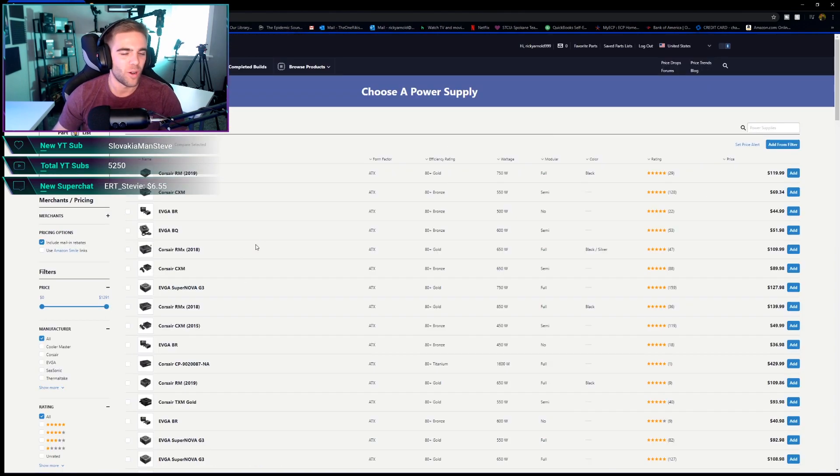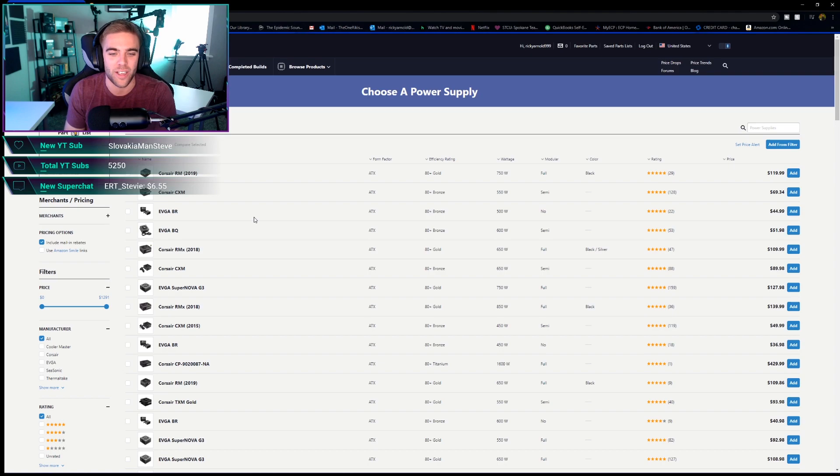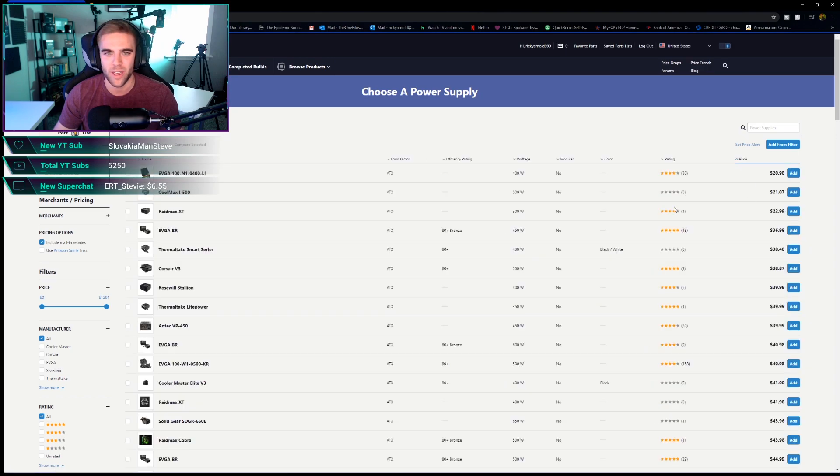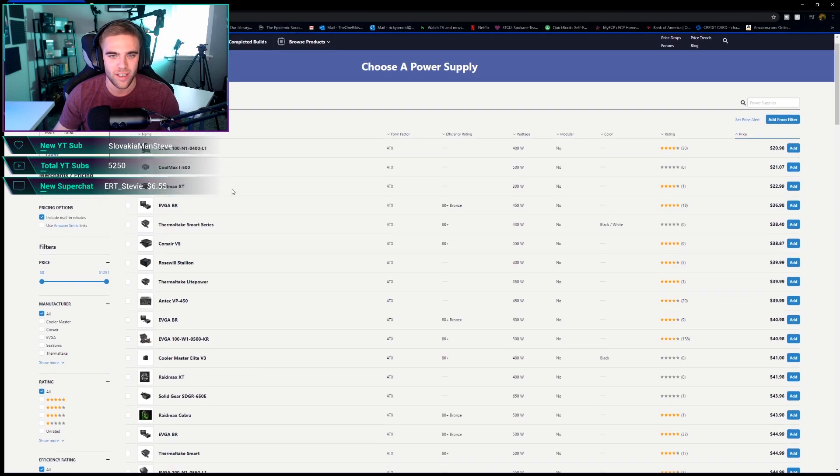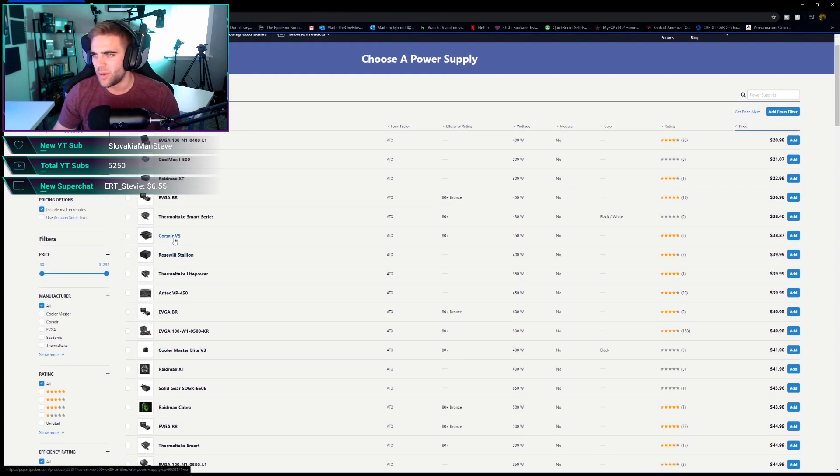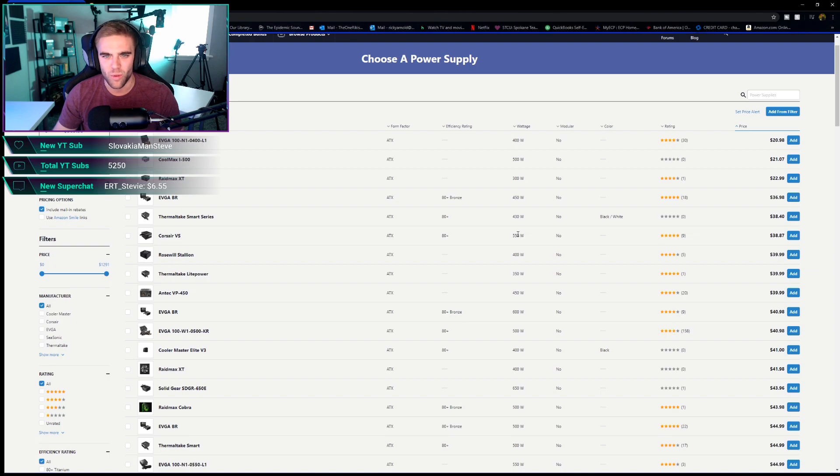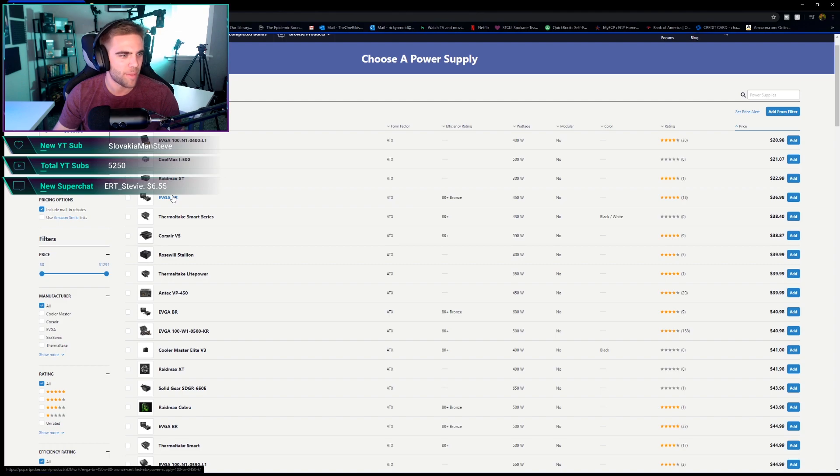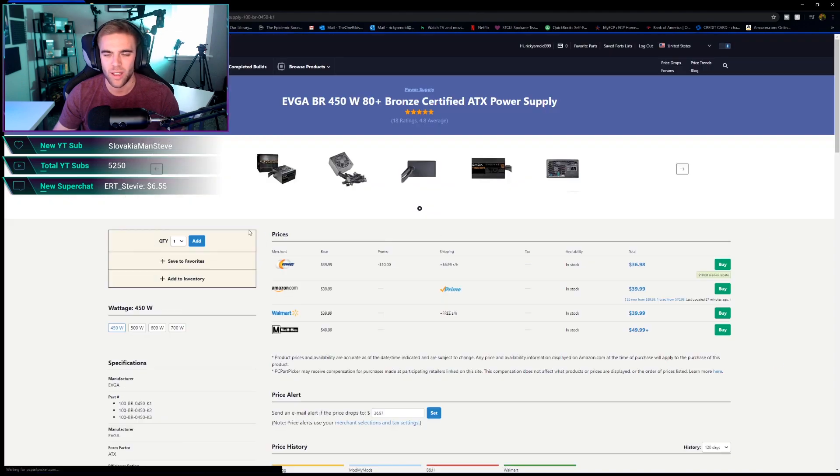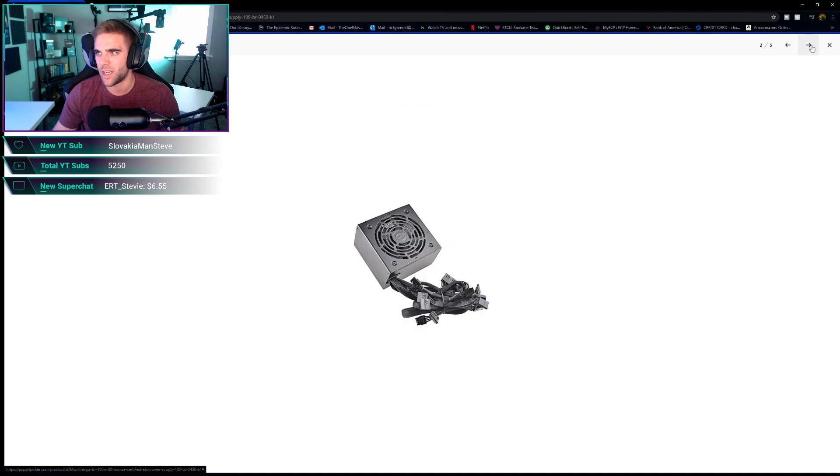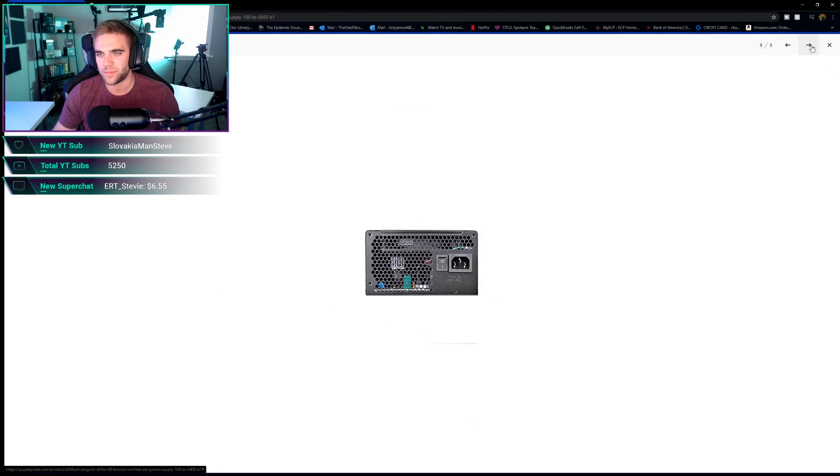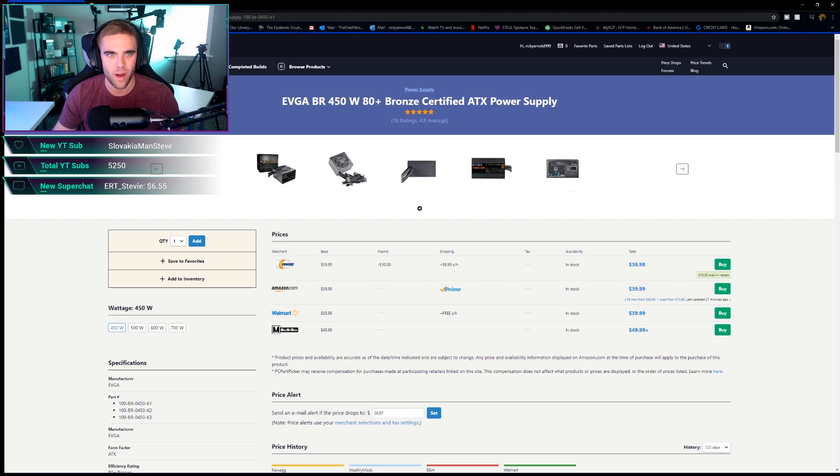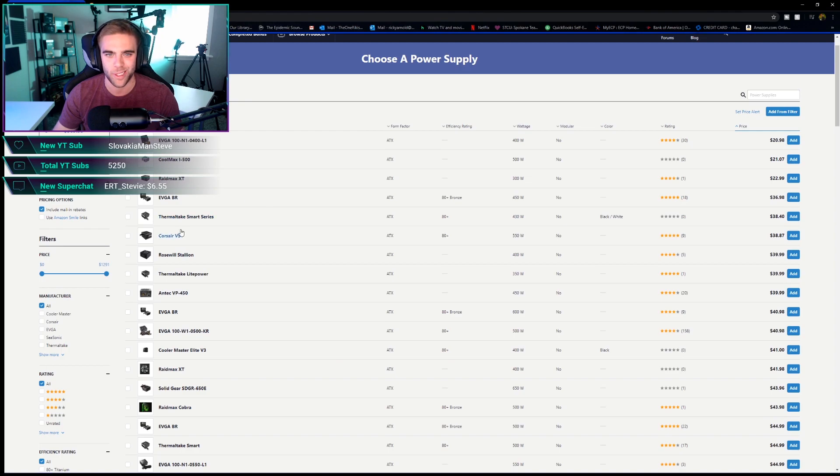Let's go ahead and choose our power supply now. For a build like this, you guys, you honestly don't need any more than 500 Watts. It's so low power. You're not going to need much. So I'm really just going to go from the lowest price up. We got a VS 550 watt really for only $38. We got the 450 BR for $36. I might end up going with the EVGA. I like EVGA's power supplies.